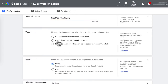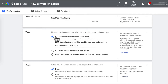Under Value, you've got three options. The first option is where you assign the same value for every conversion. You use this option when you're driving traffic for email opt-ins, free reports, white paper downloads — basically your freebies or lead magnets. Even though emails don't generate sales immediately, your email list is incredibly valuable, so I would assign this as a minimum of $1.